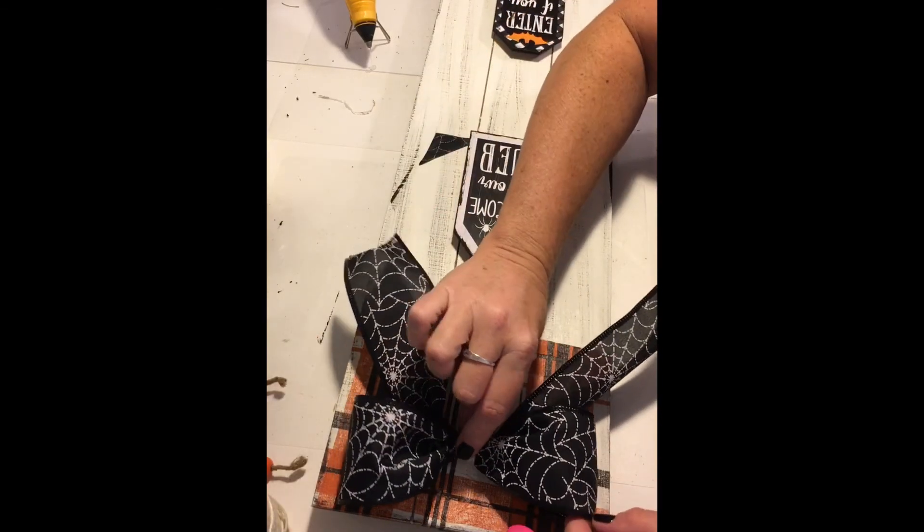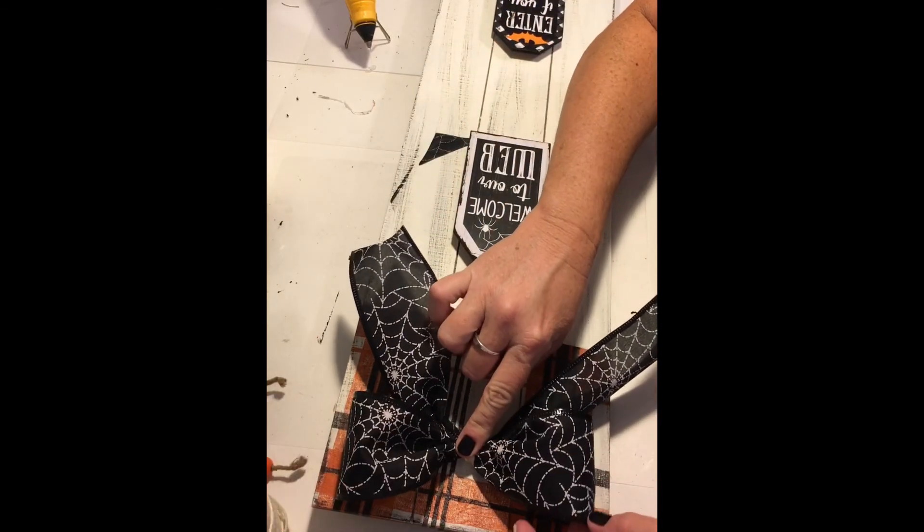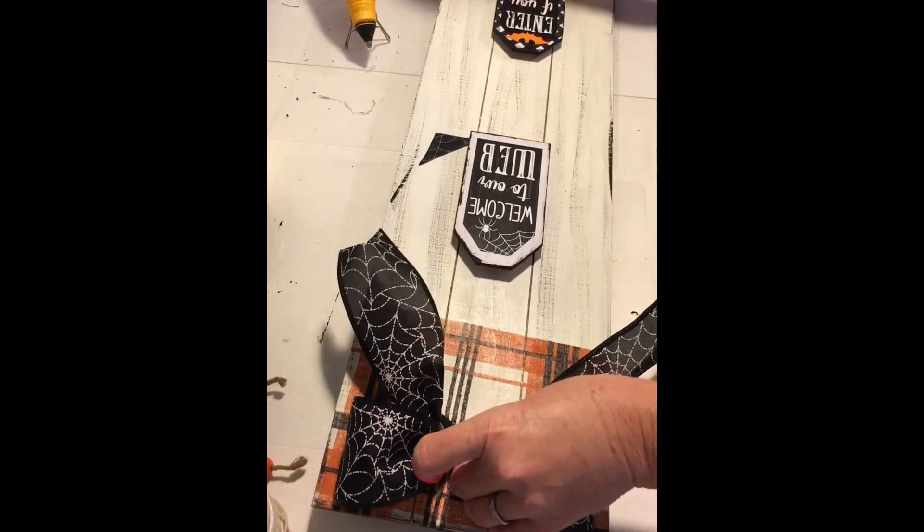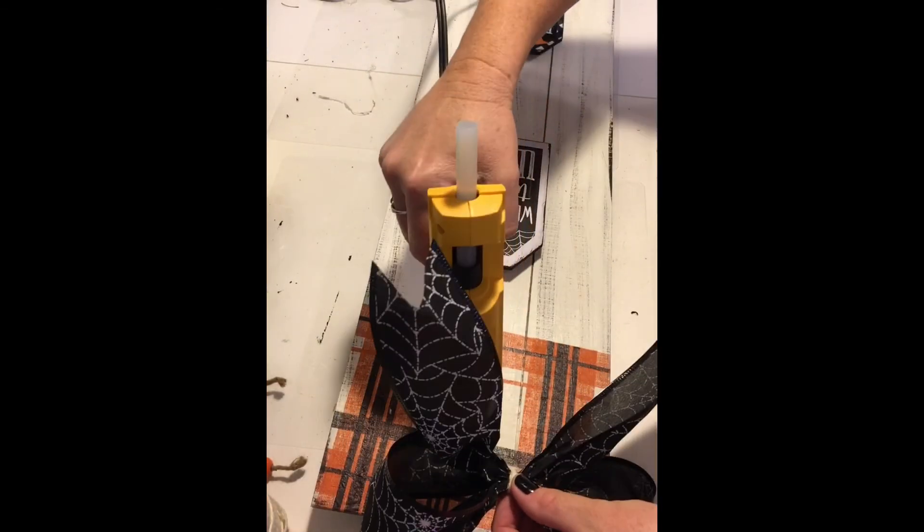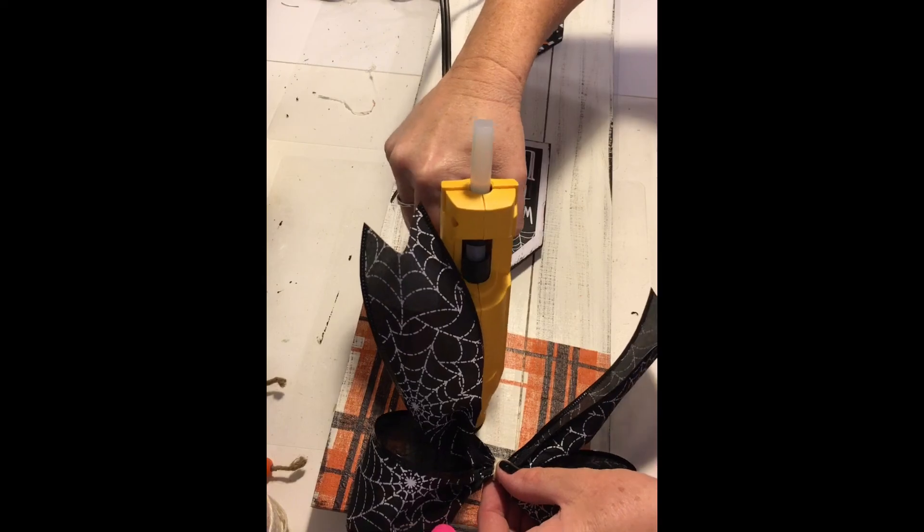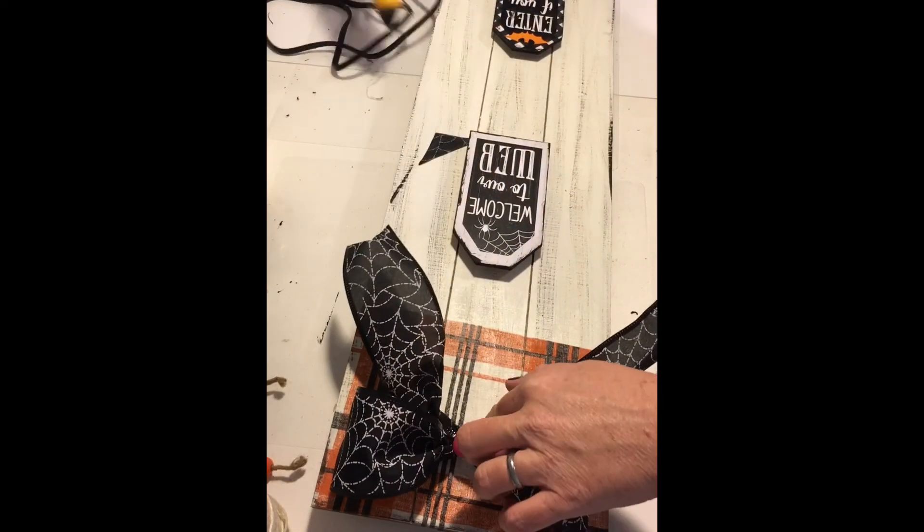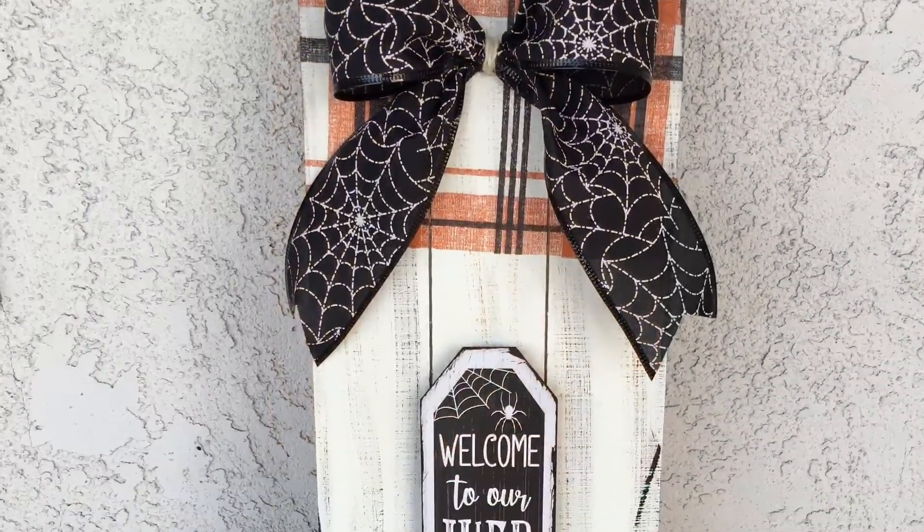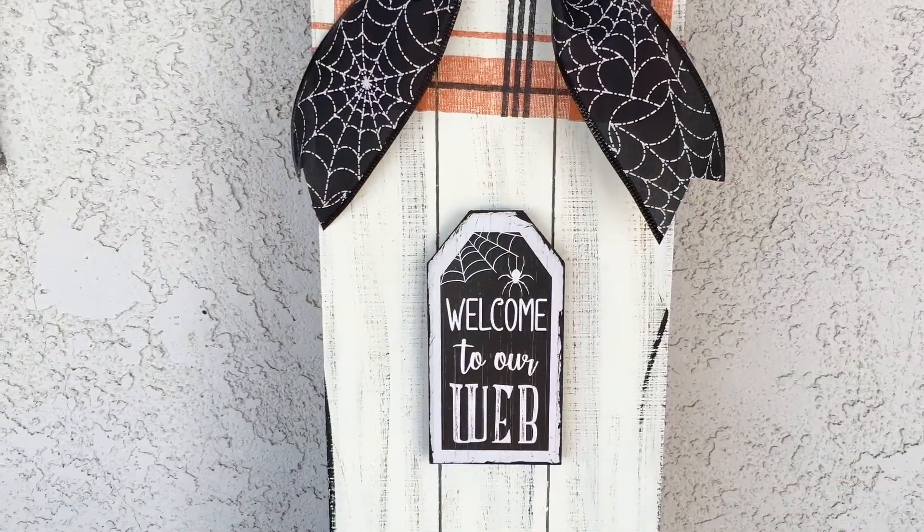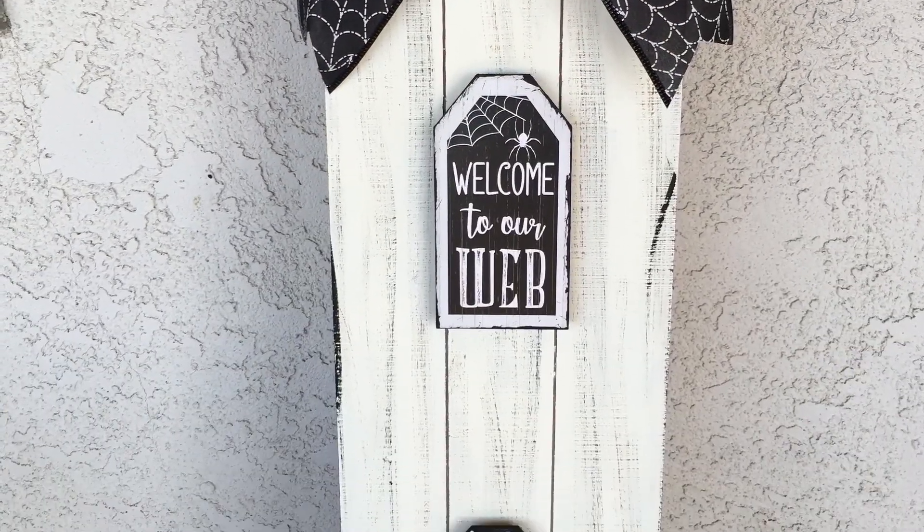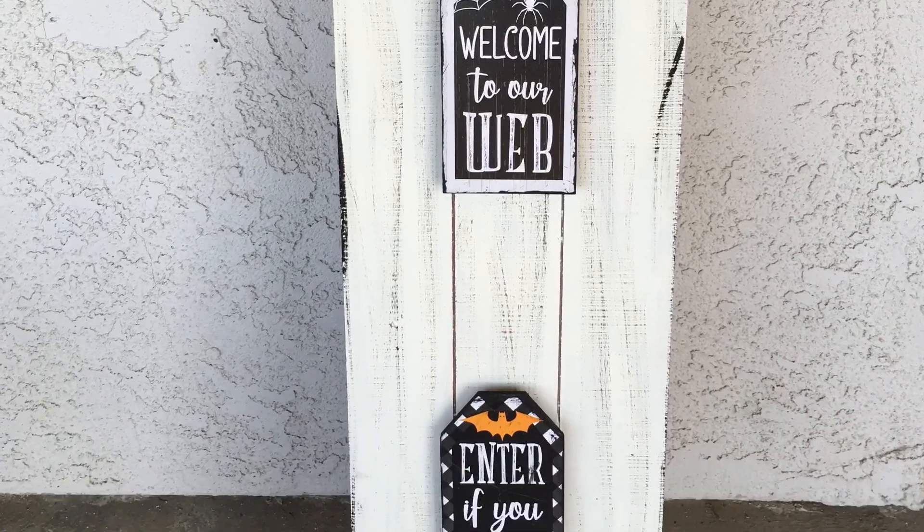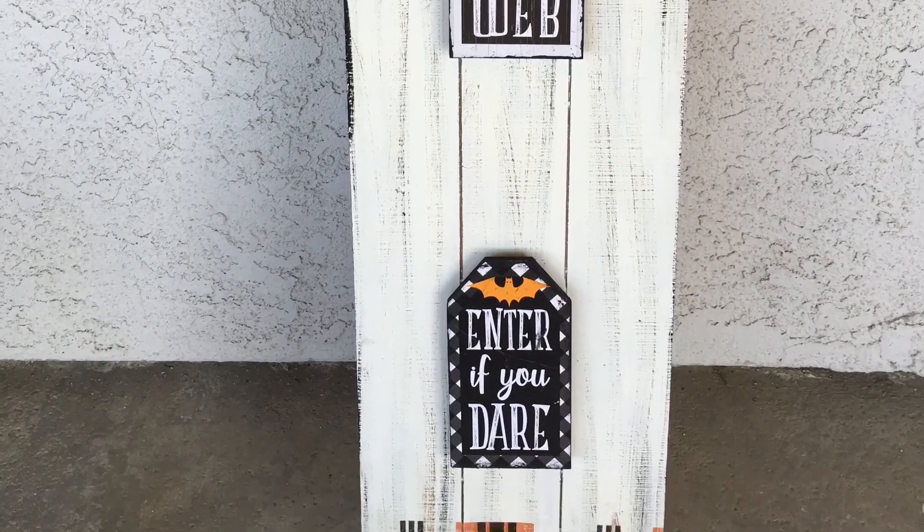And there you go. You have this cute sign. I hope you enjoyed this video. If you did, please share and like, and remember to follow my page at Jenny of All Trades. Take care, stay crafty, and we'll see you soon. Bye!